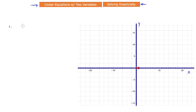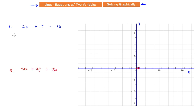Let us understand this with the help of an example. My two equations are: the first one is 2x + y = 16, and the second equation is 3x + 2y = 30. Given these two equations, the first thing you will need to plot them on graph paper is a set of ordered pairs of values that satisfy each equation respectively.